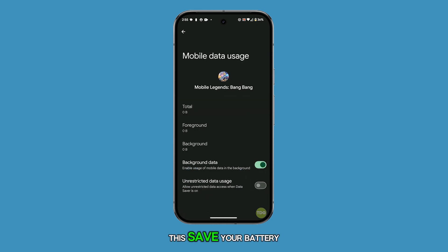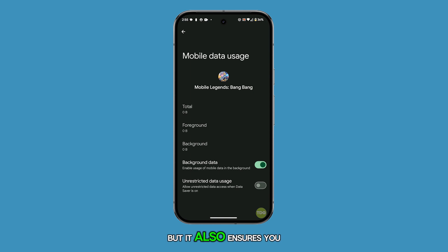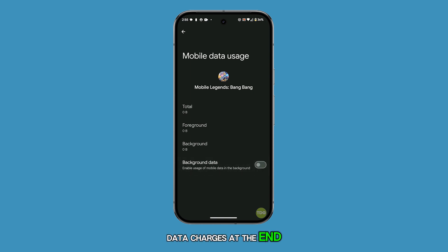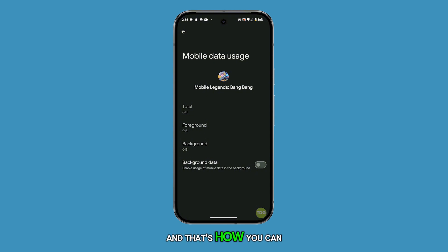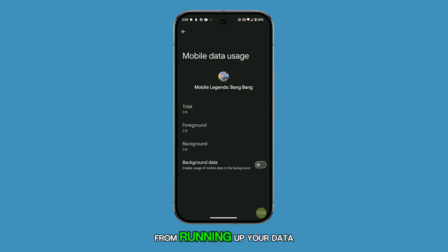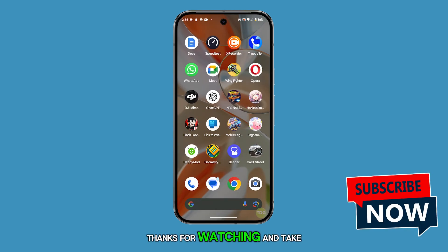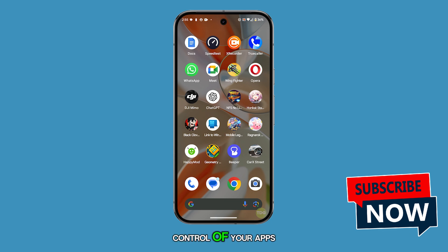Not only will this save your battery, but it also ensures you won't get hit with unexpected data charges at the end of the month. And that's how you can keep apps from running up your data in the background. Thanks for watching and take control of your apps.